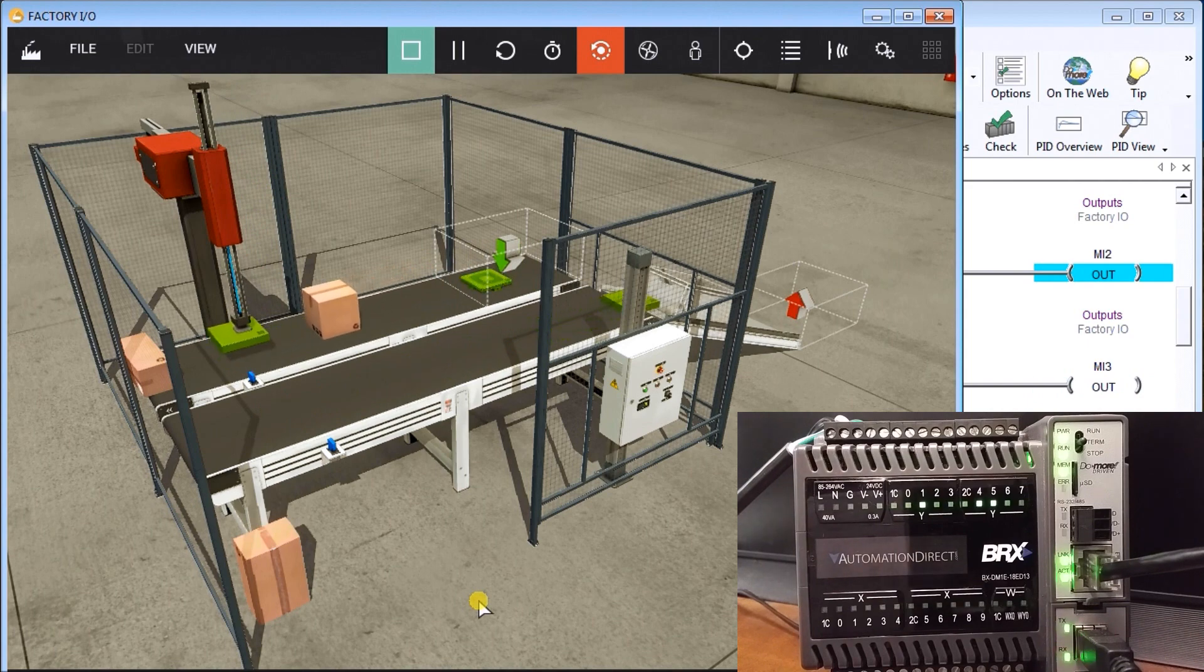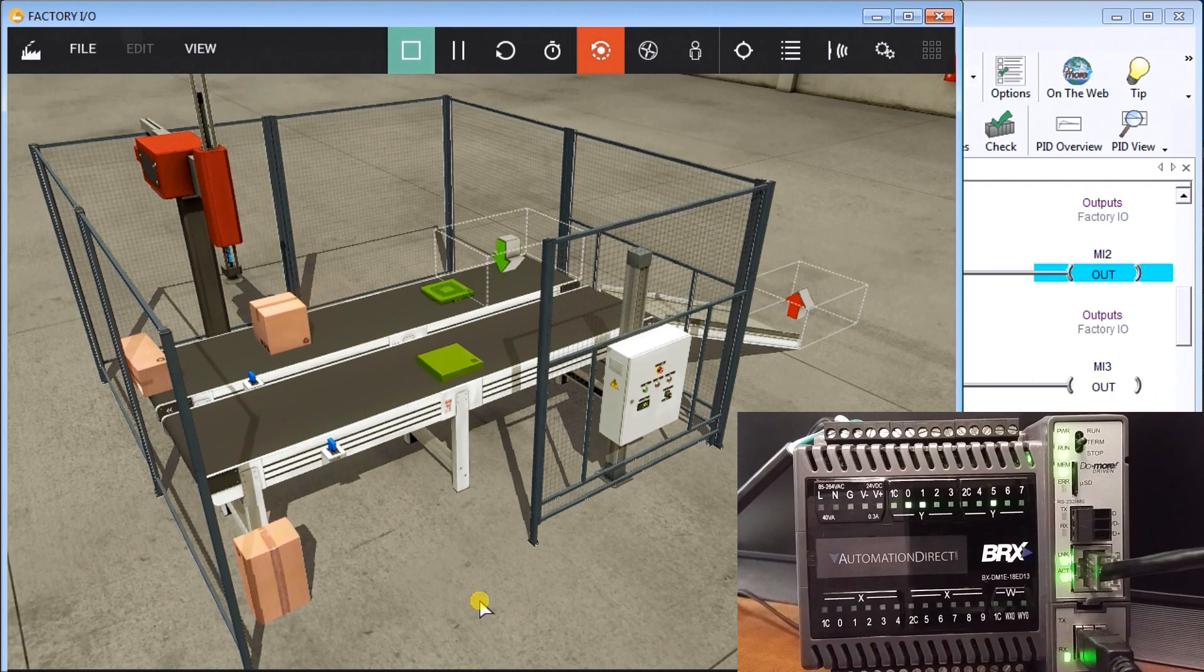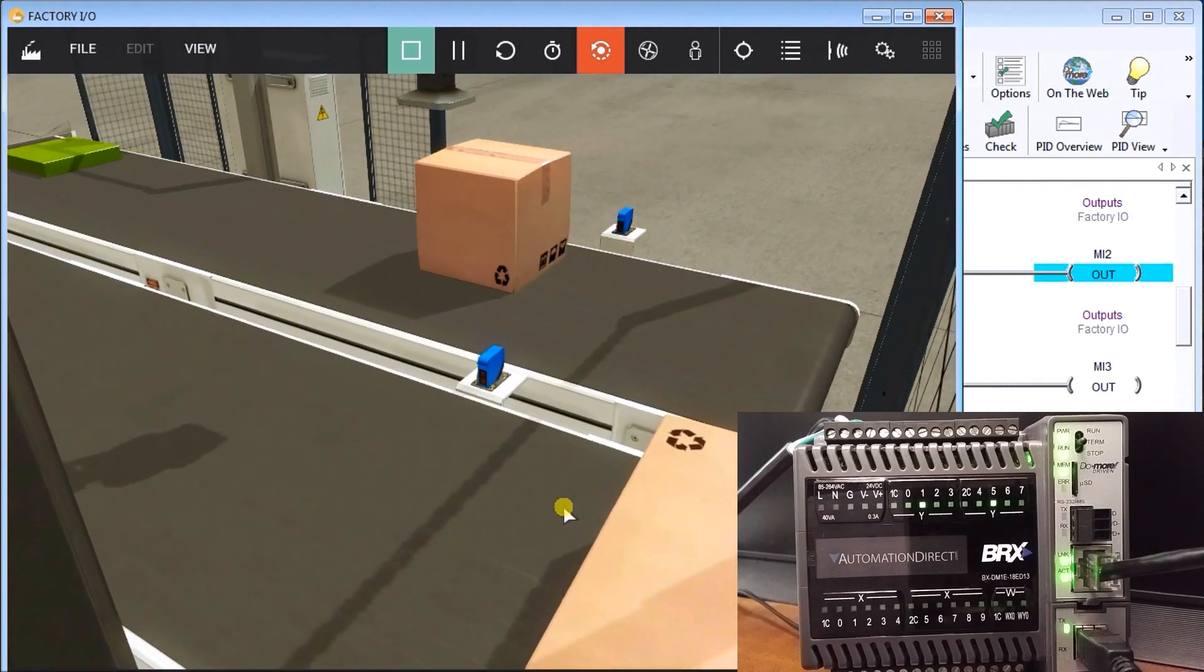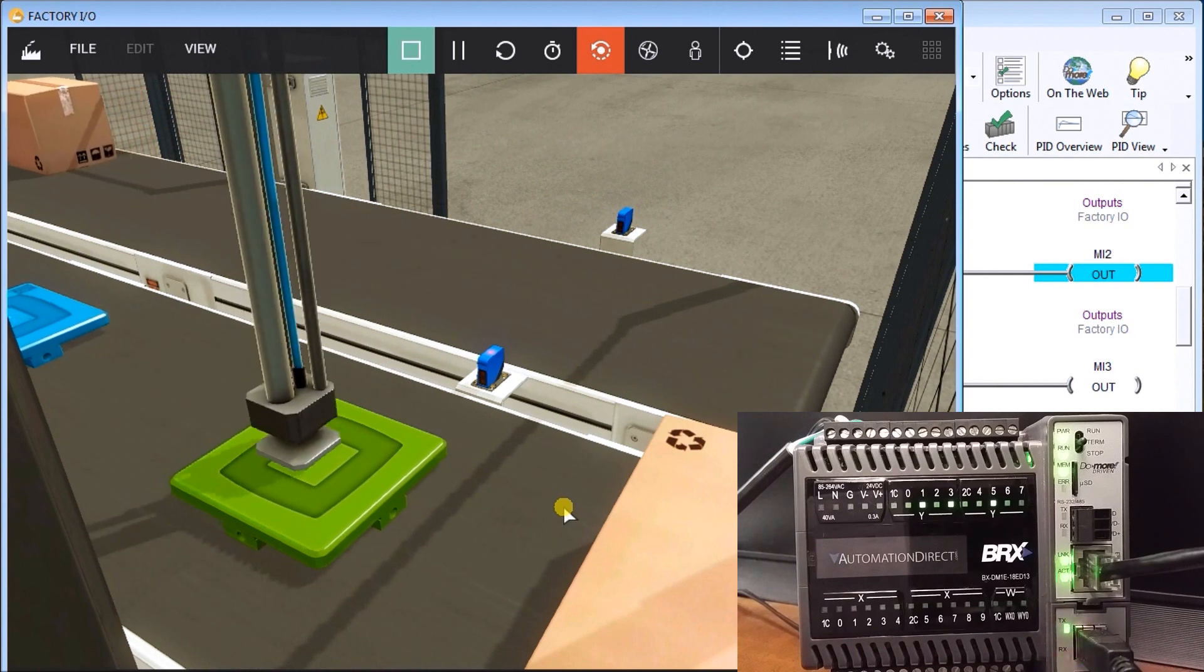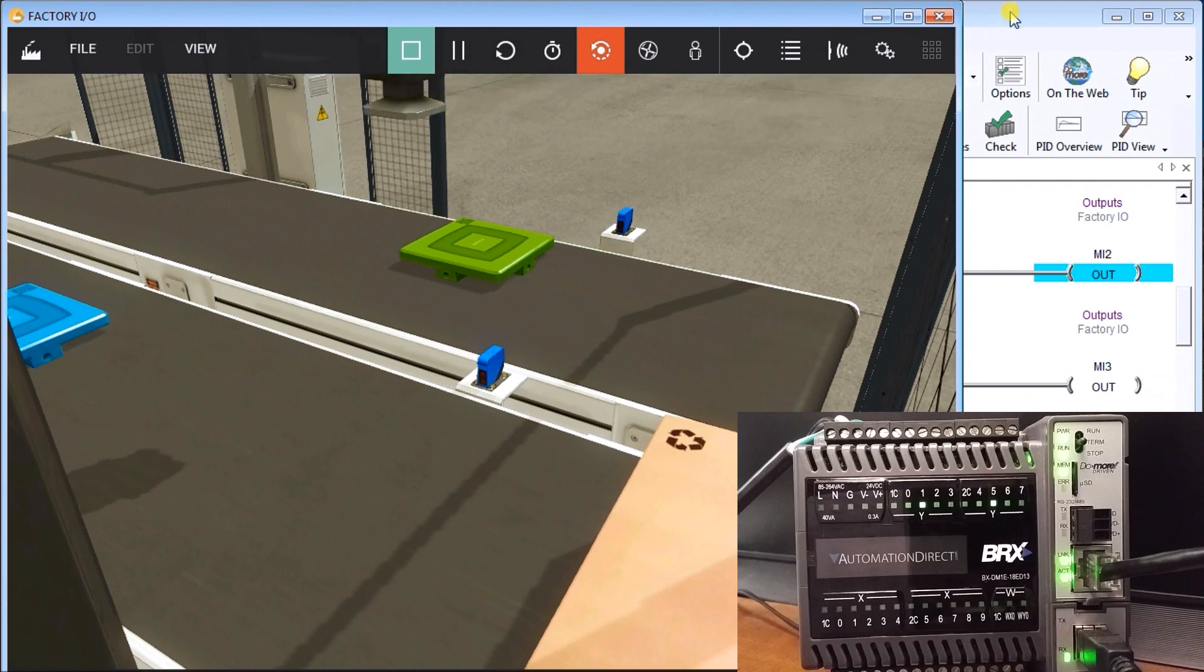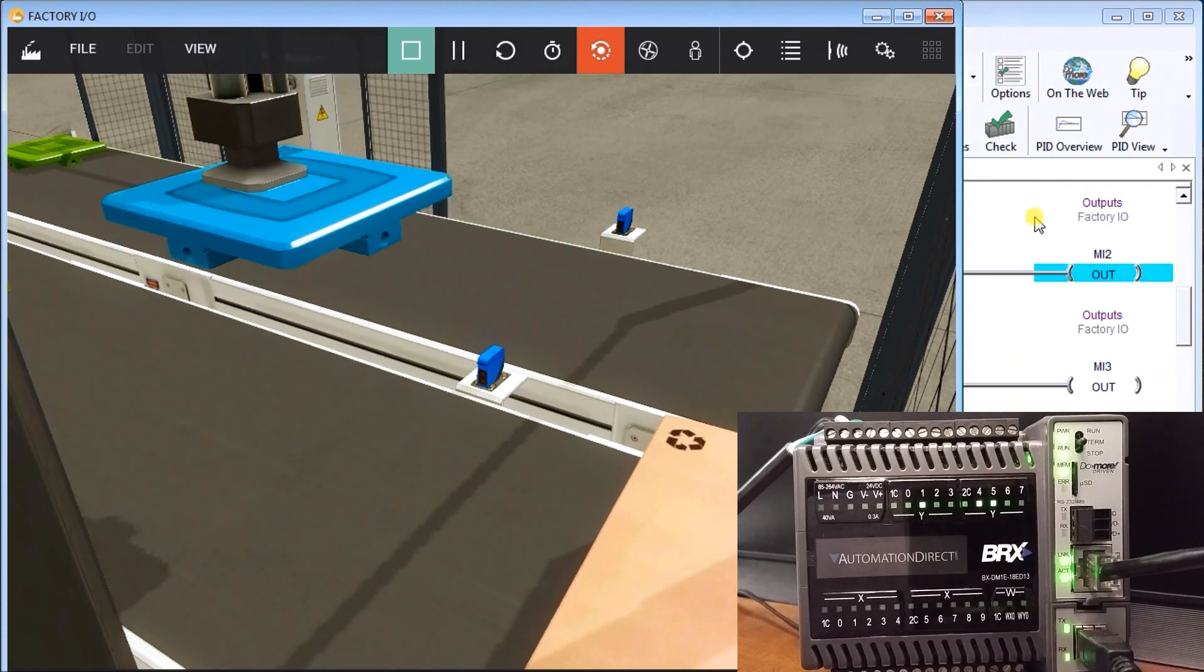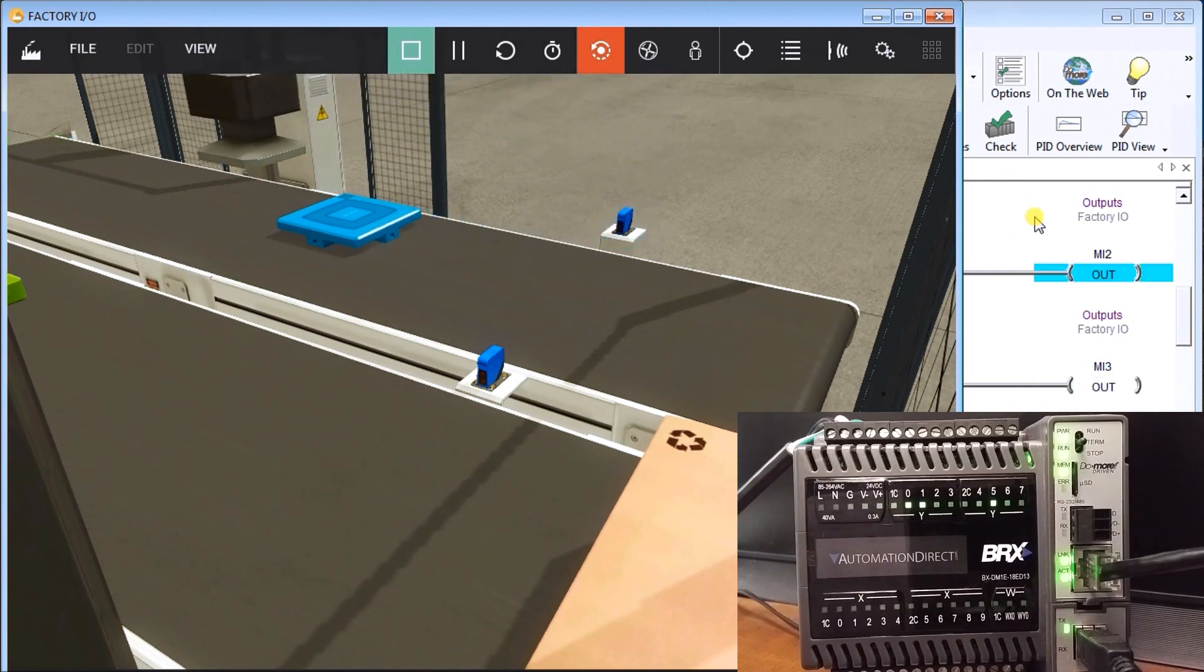Now what we're actually seeing here is my BRICS PLC controlling this through Modbus TCP. And the unit is actually programmed by the Do More designer software, which you'll see running in the background here, just monitoring what's happening within my BRICS.